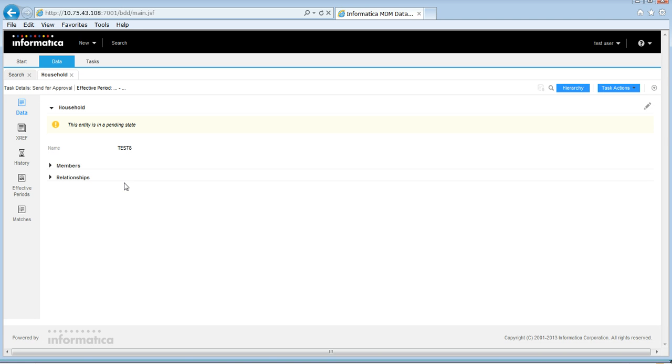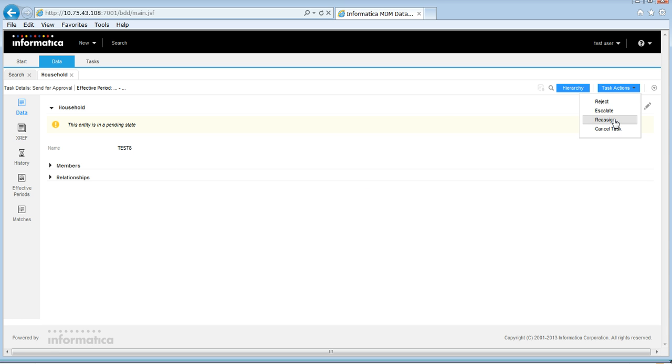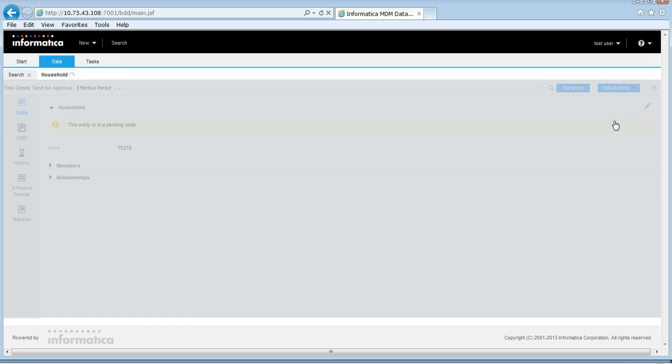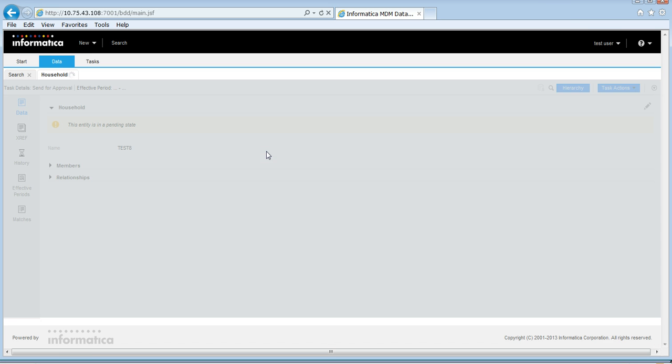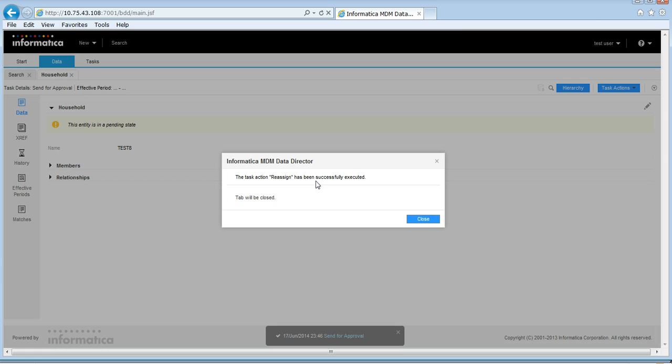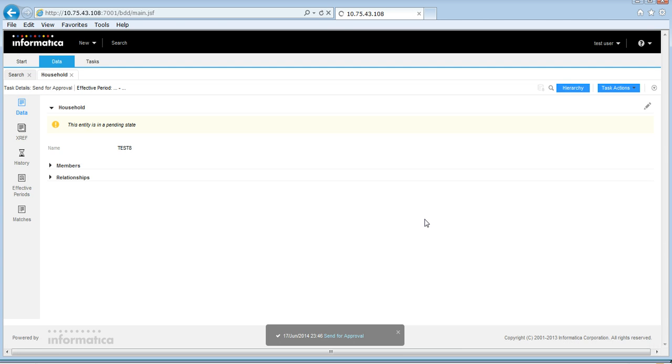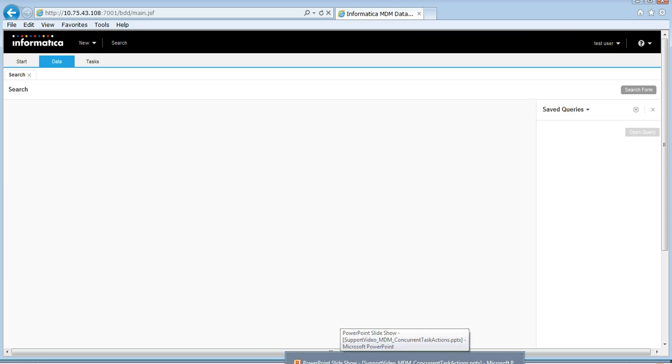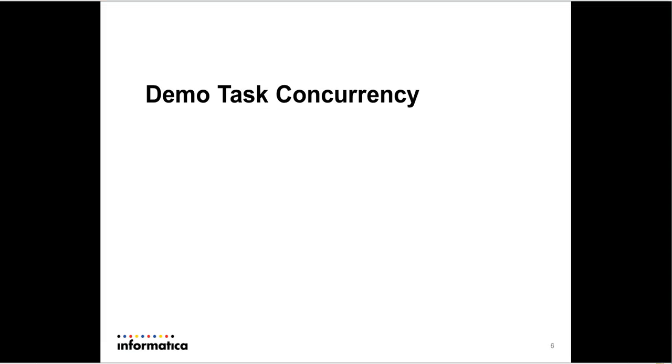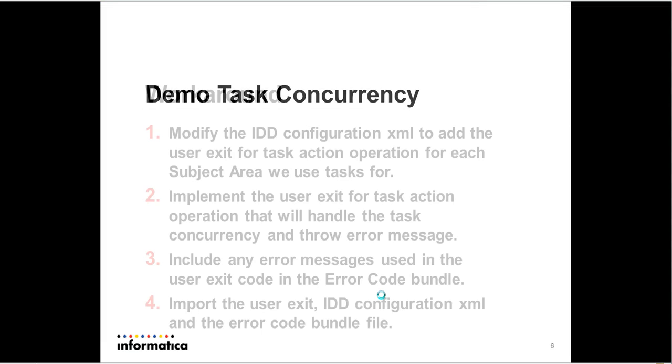So at this point of time, the task which is open here has stale data. It no longer belongs to this user. We should not be allowing any actions in this task. So this user test user now doesn't know that the data has changed. He goes in and performs some action. In this case, I'm just trying to reassign it to a different user. So it succeeds. It does not give any error message. It succeeds. So this is a bug in the product. And how do we fix this?